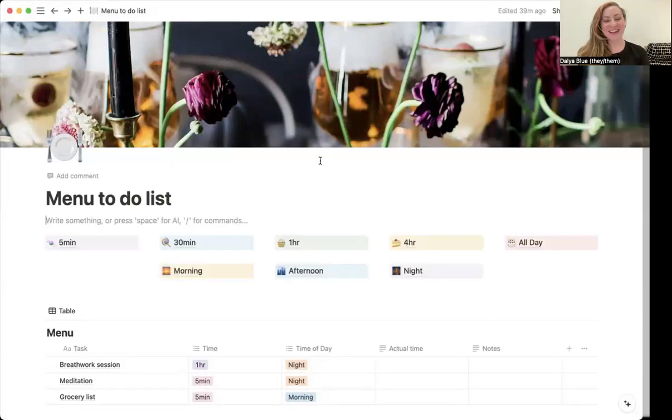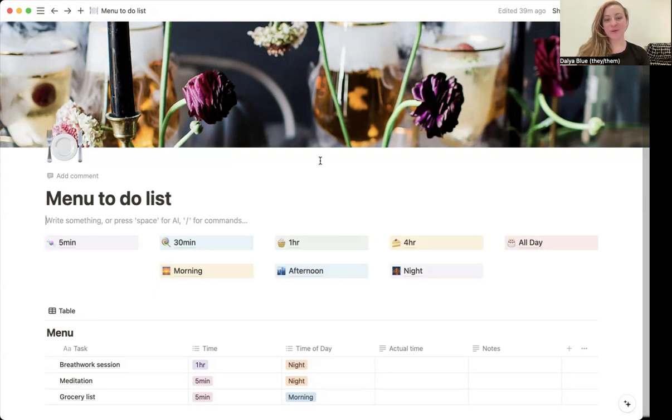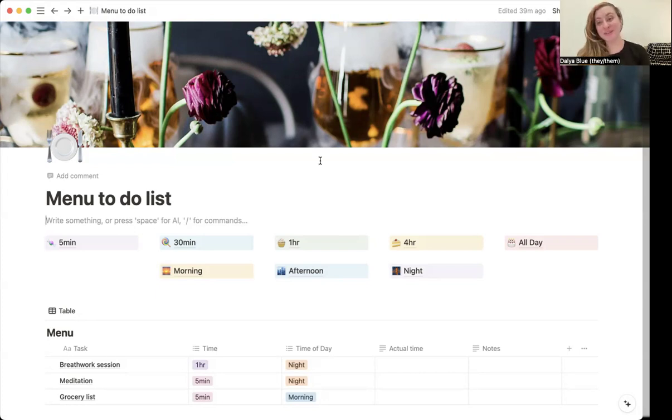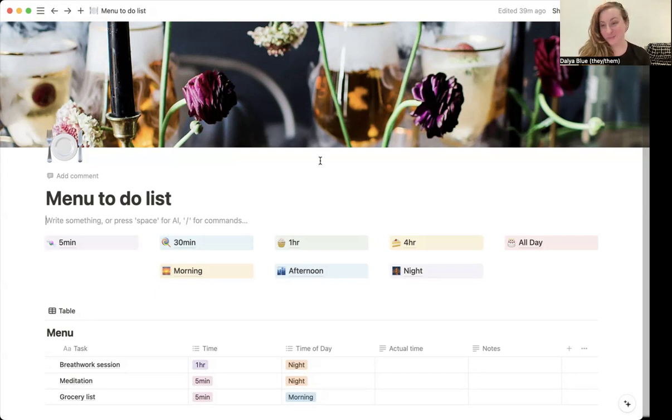Hello, my name is Dahlia. I am a creative person who has pretty intense executive functioning disorder. So I create Notion templates to help keep me on track and hopefully keep you on track as well.